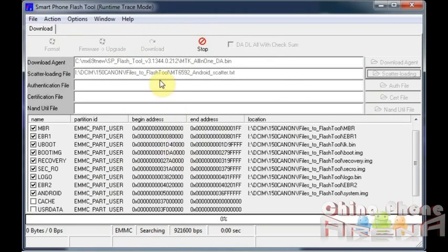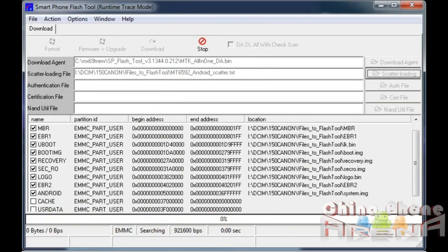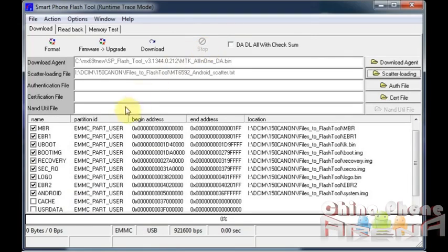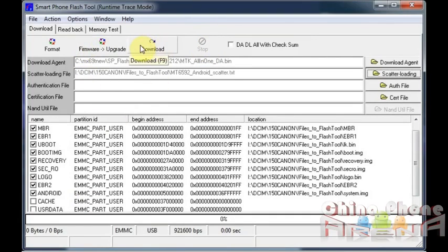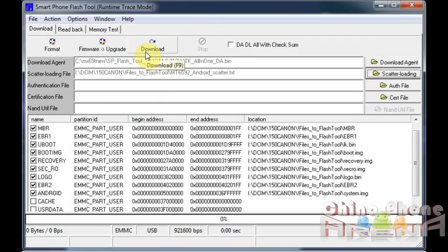So at that point you would plug in your phone and you would see the pretty little bars down here start to flash across as it flashes the different portions of the firmware. That's how you flash a full firmware, a full ROM, a full upgrade, a full backup. If all these are selected, you can use the firmware upgrade option.